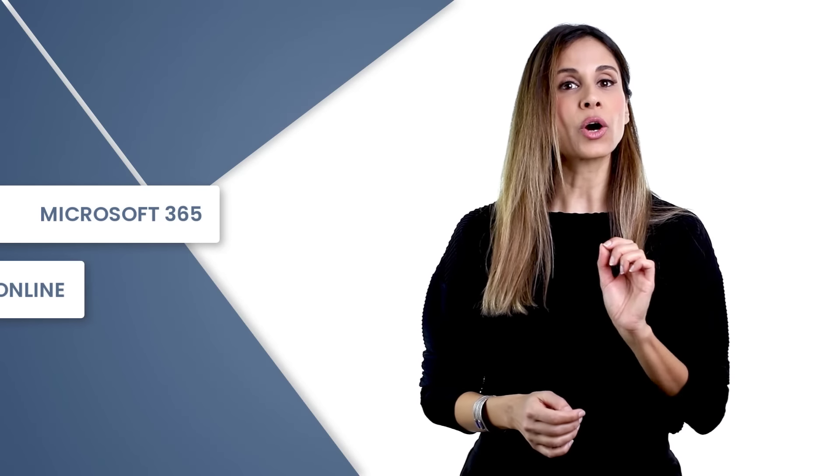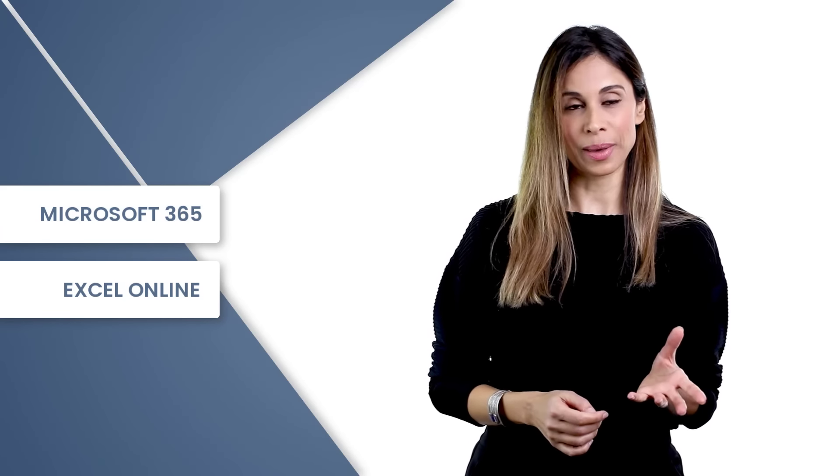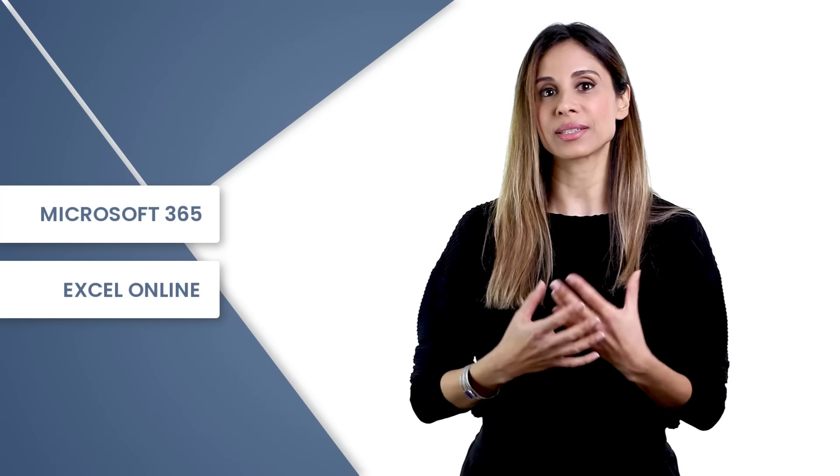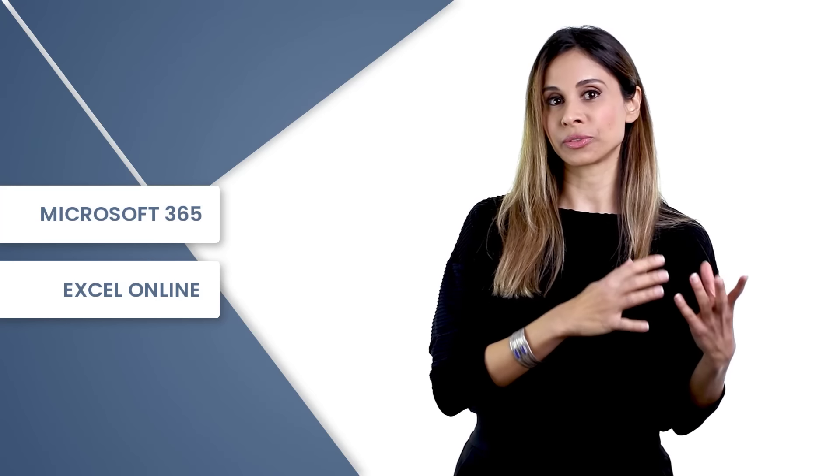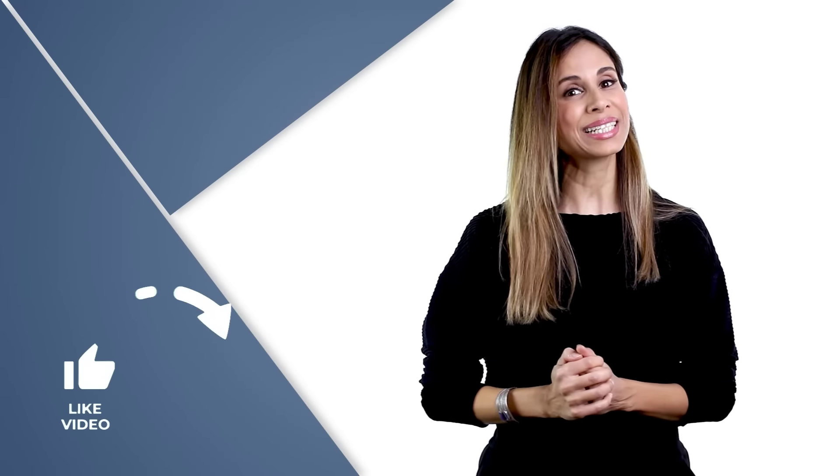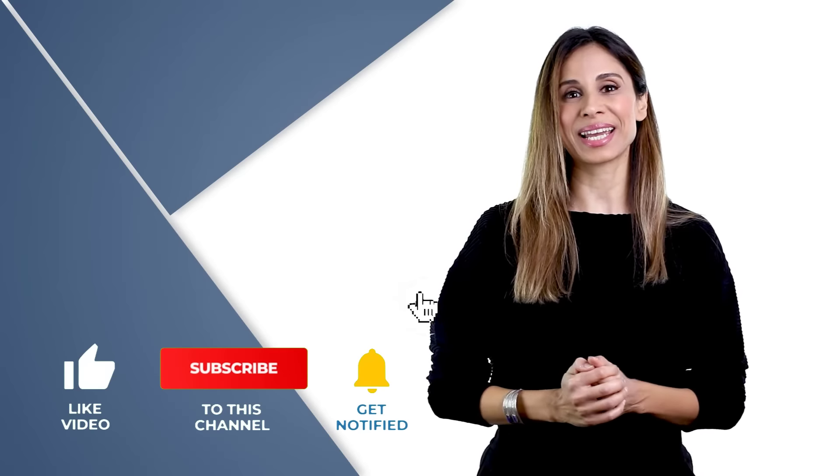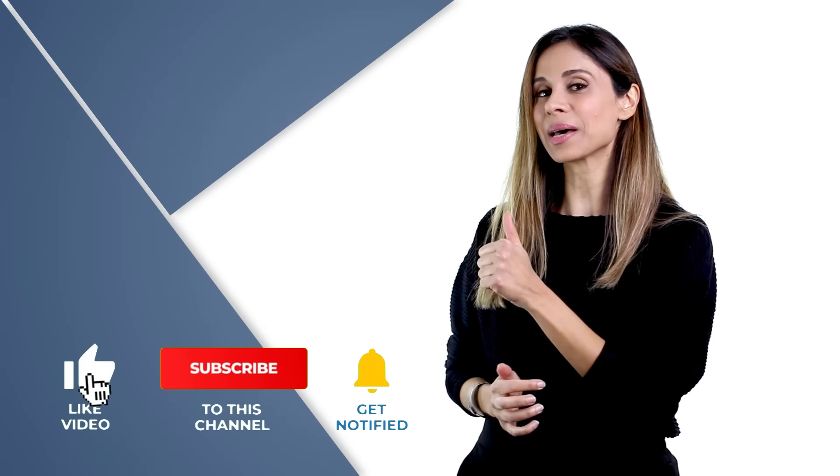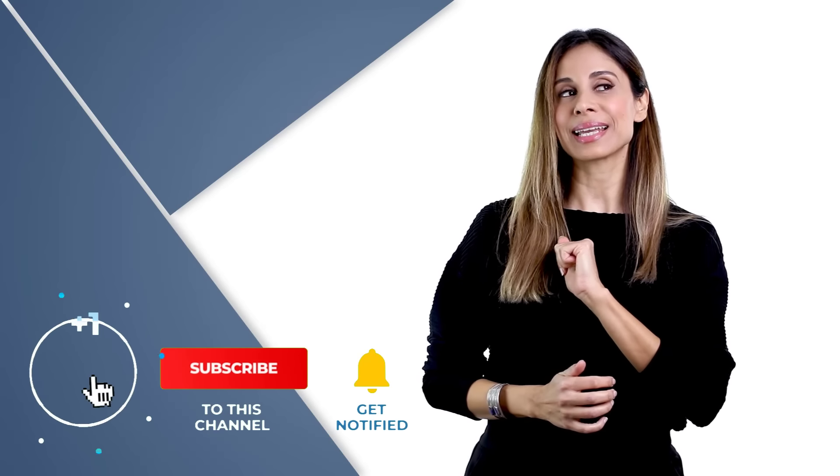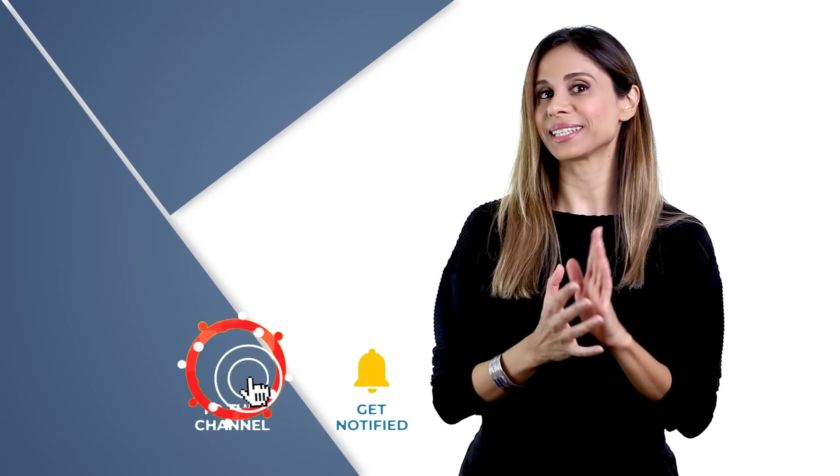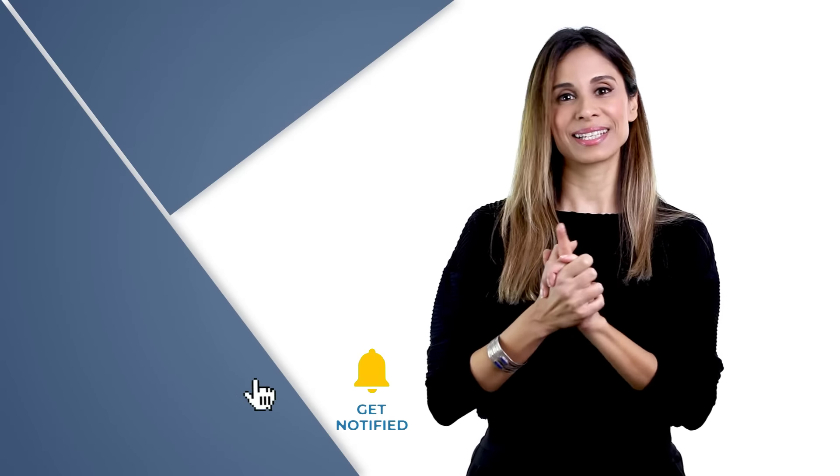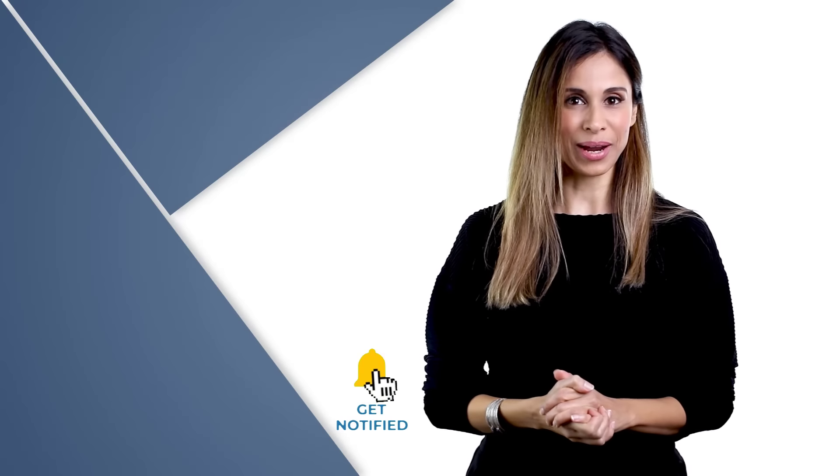So that's how you can use stock data types to get more information about a company. It's not just related to stock information, but also some additional background information about the company. So this feature is available for Microsoft 365 subscribers and also for Excel on the web. Unfortunately, it's not available for older versions of Excel. If you like this video, don't forget to hit that thumbs up. And if you haven't subscribed to this channel yet, consider subscribing. Thank you for watching and I'll see you in the next video.